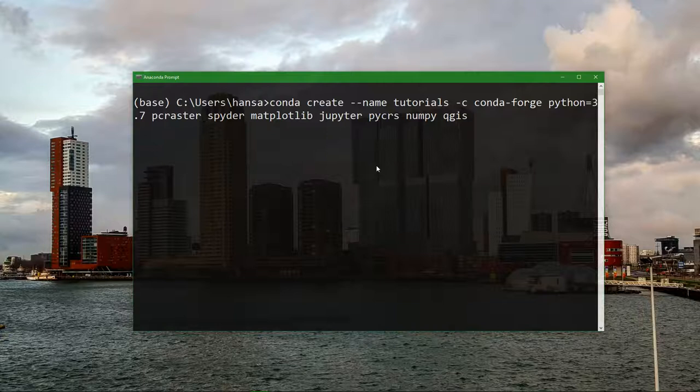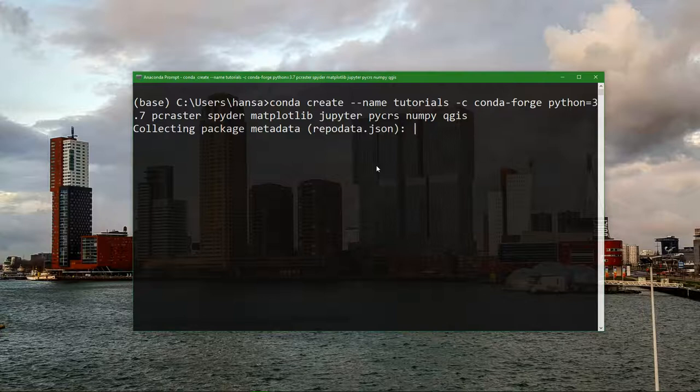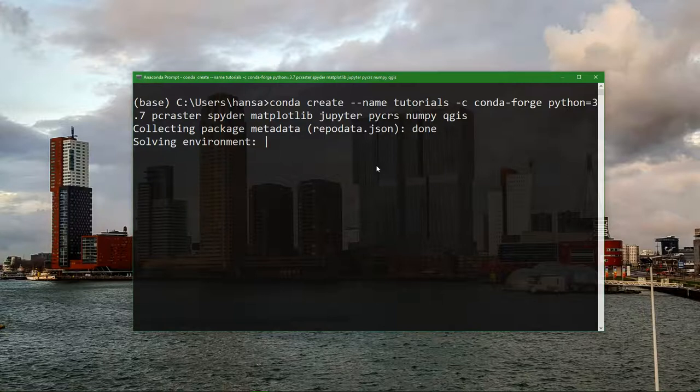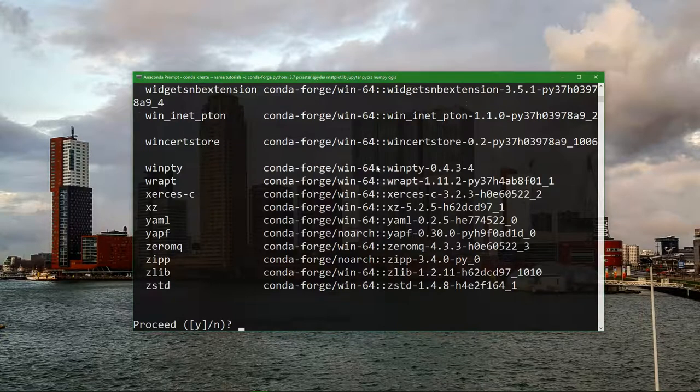So after typing this long command you press ENTER and it starts installing the libraries in the environment tutorials. That will take a bit. To ask you if you want to proceed type yes.